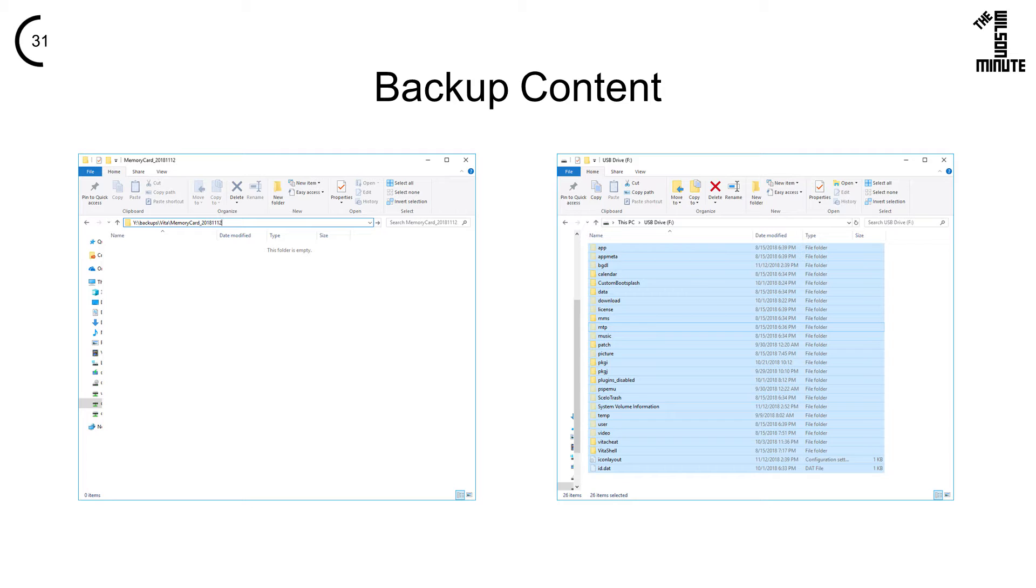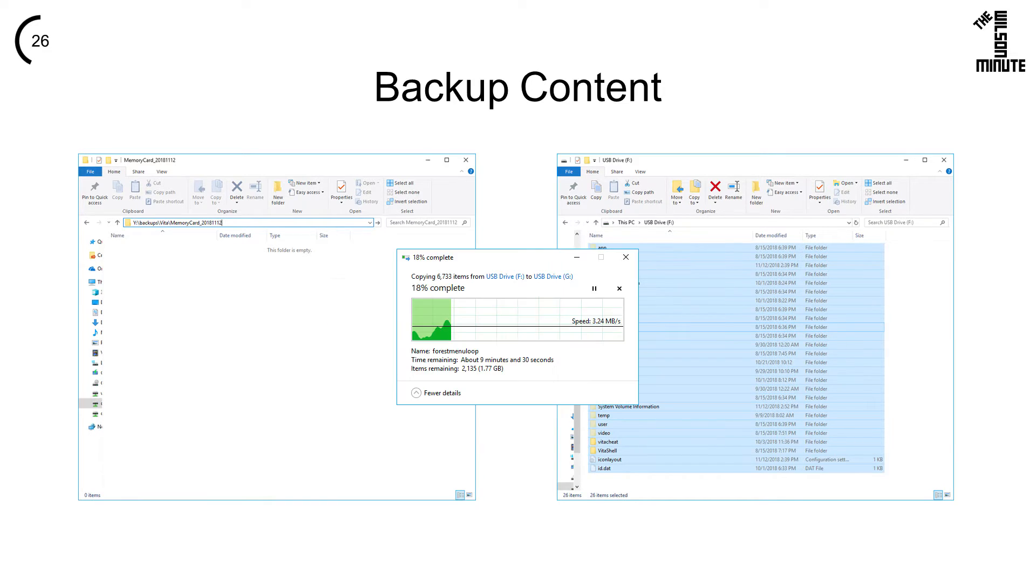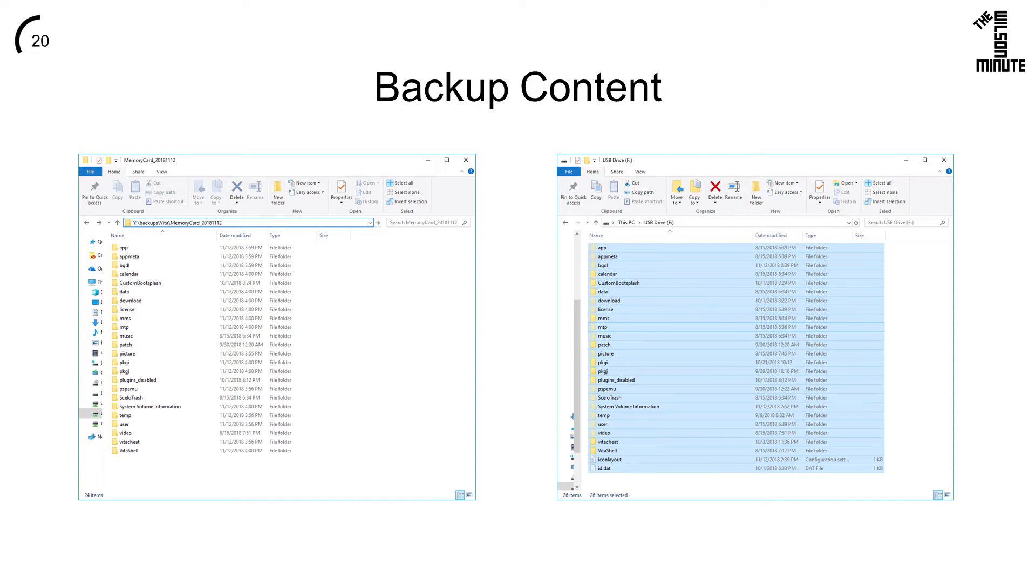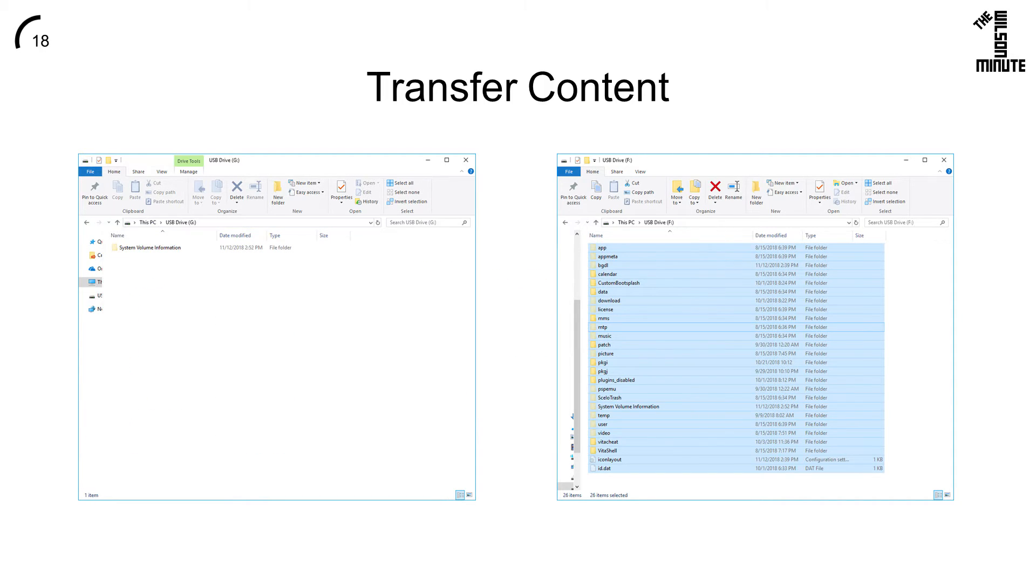Create a backup folder on your computer. Open that folder and your mounted Vita. Drag all of the files from your Vita onto the backup folder. It will take a while to transfer all of your content. For me it took about 7 minutes to transfer 2 gigabytes. Your memory card is now safely backed up to your computer.